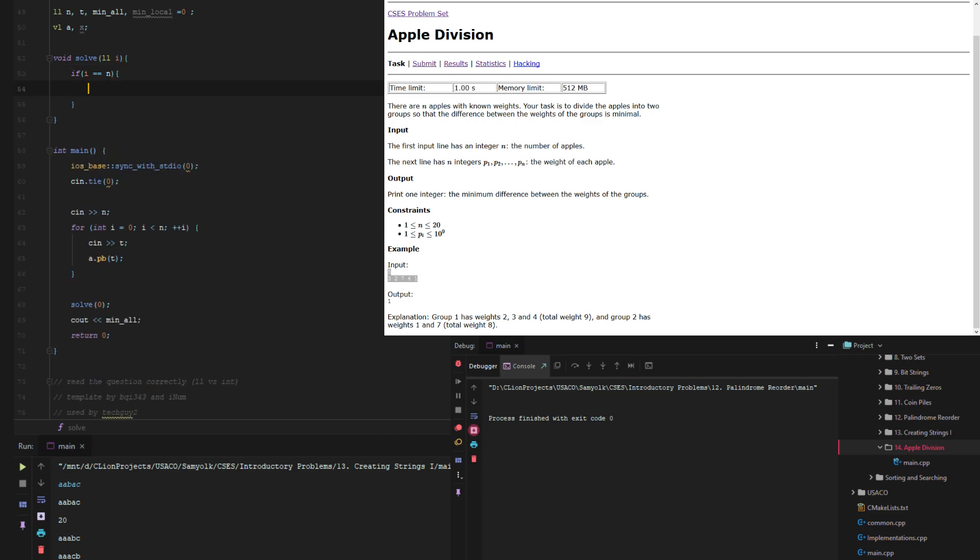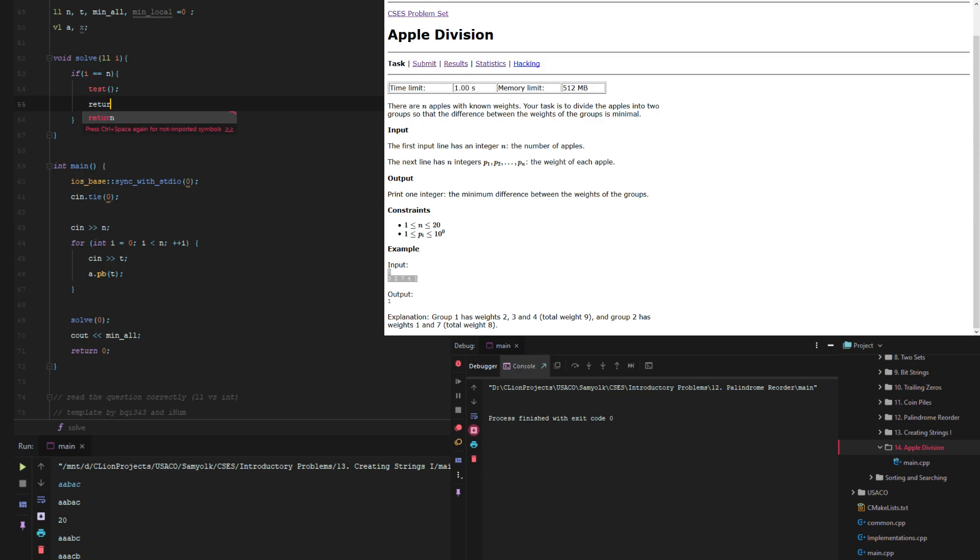We have to start from index zero. So if i equals n then all we need to do is test x. Since x is global we don't need to worry about it. But we should test it and return.